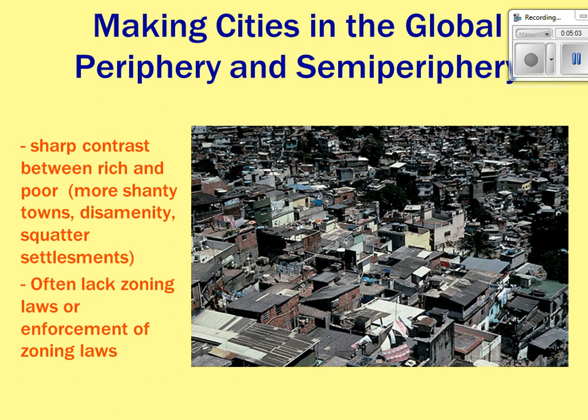In peripheral and semi-peripheral cities, you find a sharp contrast — lots of poor, a few rich, and very few in the middle. Without a strong economic or political system, there's little infrastructure built, so the poor must develop their own city. Those areas lack enforced zoning laws and tend to have more crime and disease from unsanitary conditions because the government is not strong there.